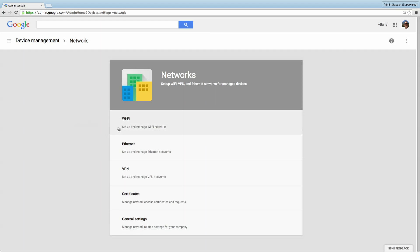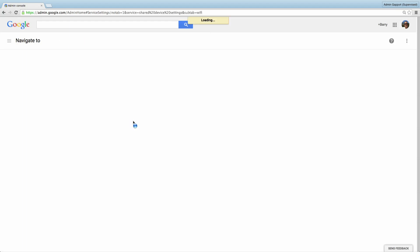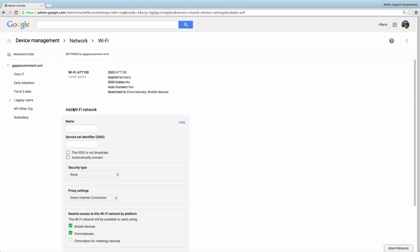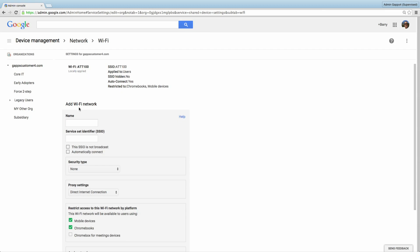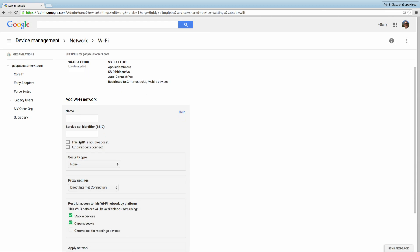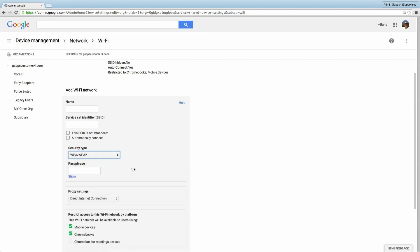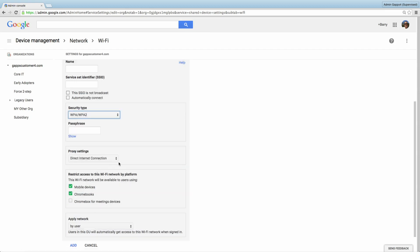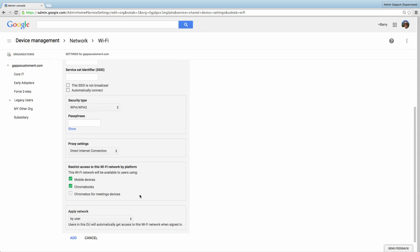You can enforce the same network settings for your entire organization or enforce specific network settings for different organizational units. Let's look at an example by adding a Wi-Fi network configuration. Click Wi-Fi, and then you can choose which organization you want to apply the settings to. When you click Add Wi-Fi, you can create a name, service set identifier, whether to automatically connect, the security type, and of course entering the passphrase for the security, whether there's any proxy settings, and also restrict to this Wi-Fi network by platform. So for example, this network interface could be for my mobile devices only and not my Chromebooks, or maybe also my Chromebooks, and also whether you're applying this to the network by users or by devices. When done, click Add.